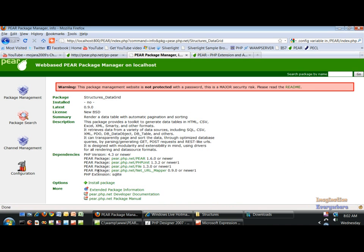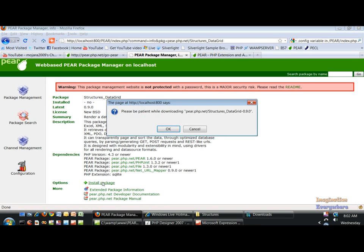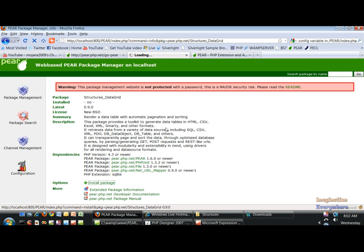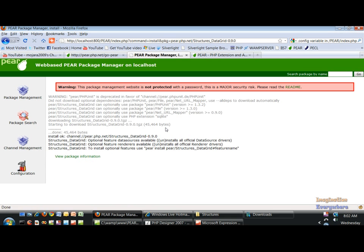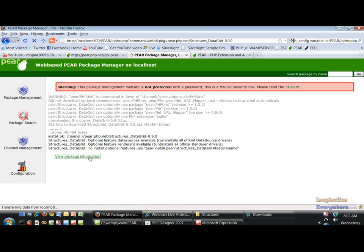And you see all the information. If we click on install package, it is installed just like that and we can view the information.